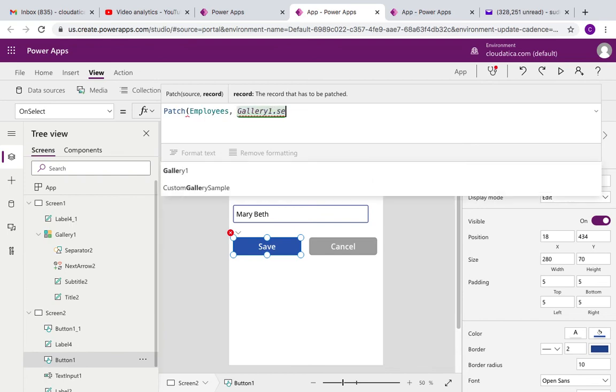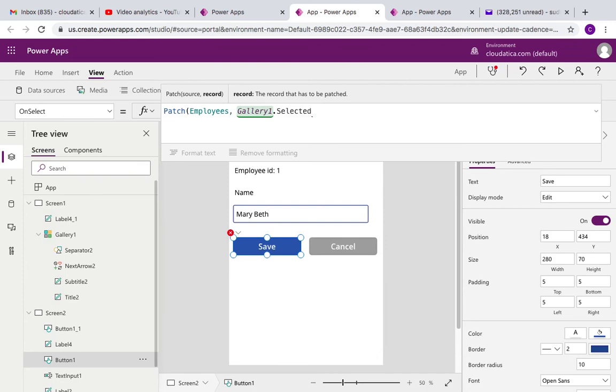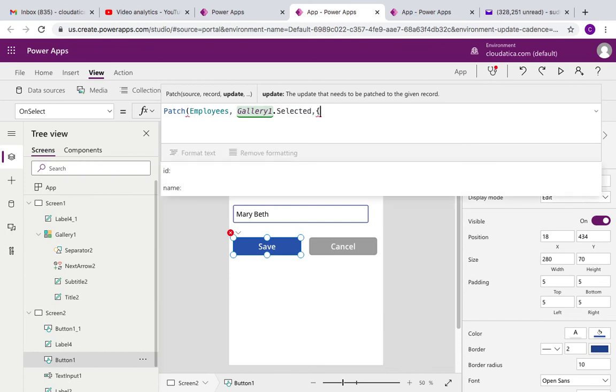So you got the record that you want to update. Now third parameter here is what update do you want to make. So the update that I want to make, here you just have to tell which fields you want to update.